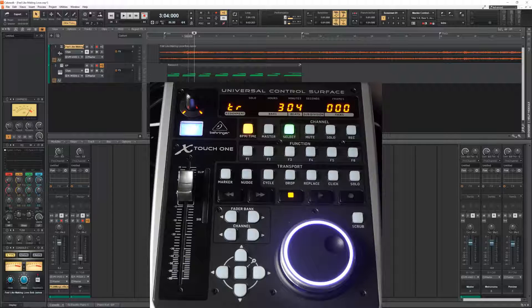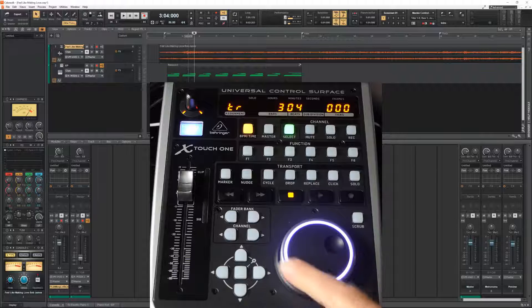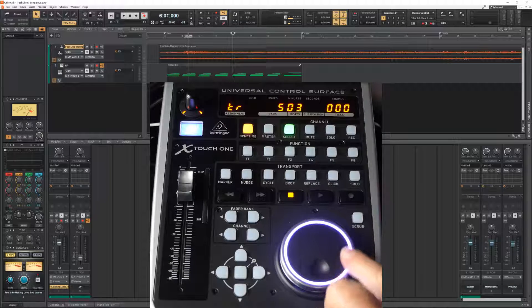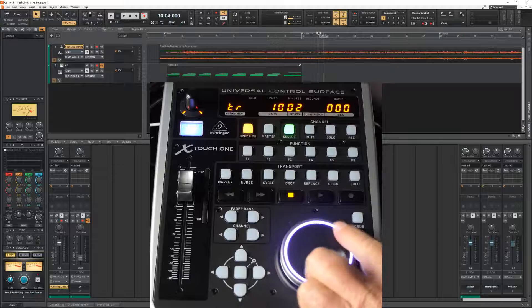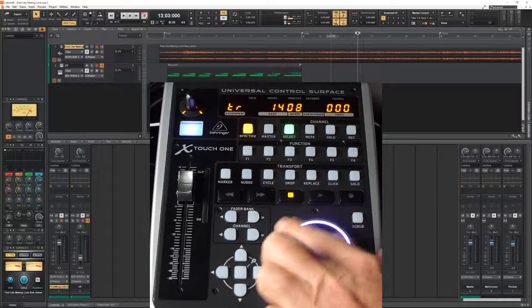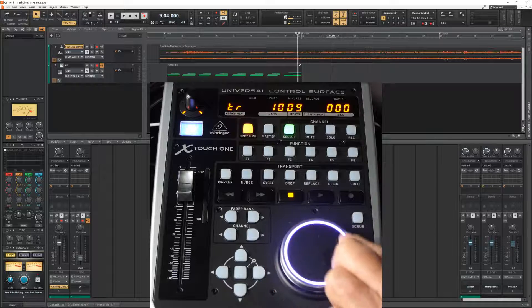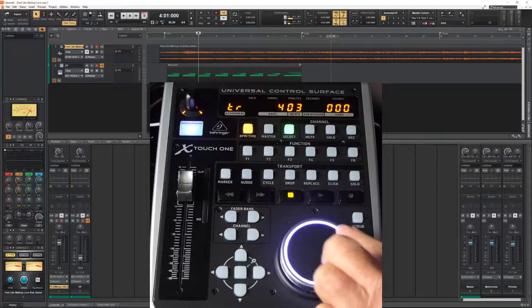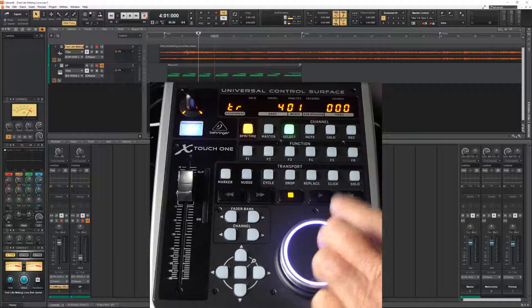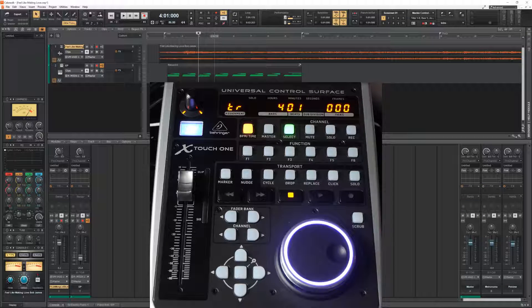The other eye-catcher of the X-Touch is this large jog wheel. And what it does it controls the marker on the timeline. So we can find exactly the right spot and what the marker does it is the start position for the playback.